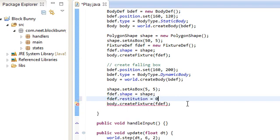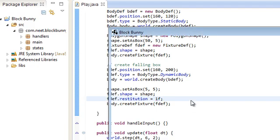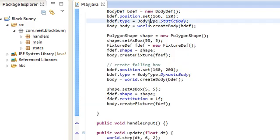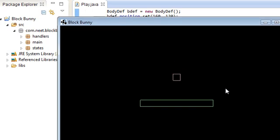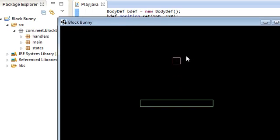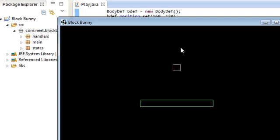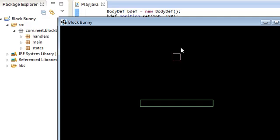We can set this from 0 to 1. So if we set it to 1, then it's going to be perfectly bouncy. Oops. So over here, you'll notice that it bounces perfectly up to the same height, which is right here. And there we go, okay.